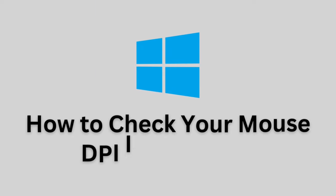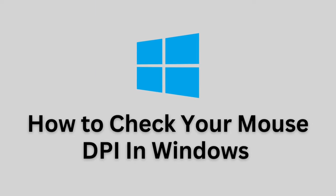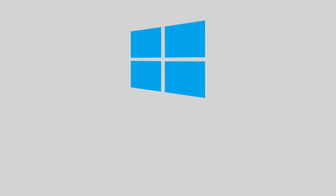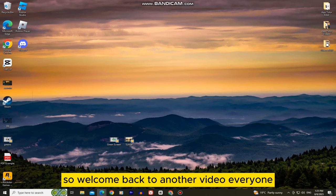Let's learn how to check your mouse DPI, or dots per inch, in Windows 10 or 11. Welcome back to another video everyone.